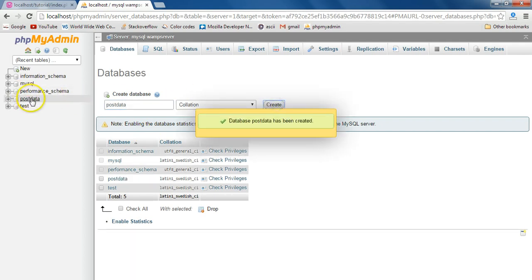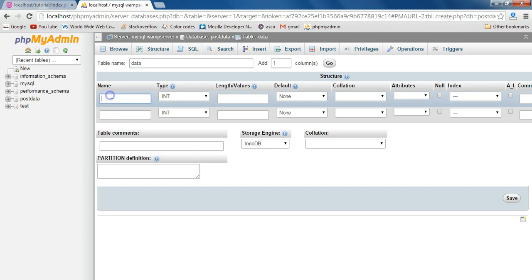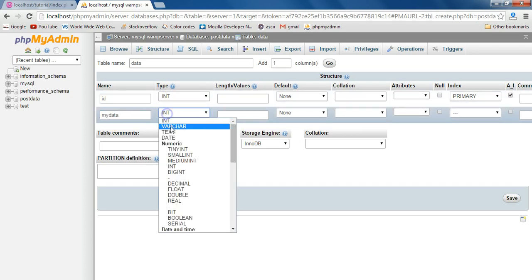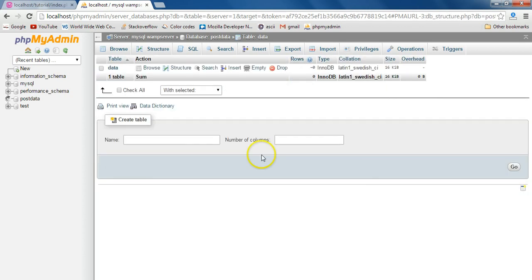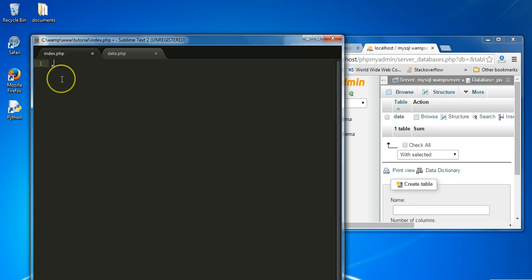Within the database let's create a new table called 'data' and give it two fields. The first is going to be an ID — we'll keep it as an integer, make it a primary key, and auto-increment it. The second field we'll call 'my_data' and save it as text. We now have our new database 'post_data', so let's go back over to index.php and begin.